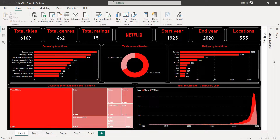The links for both the dataset and the logo are available in the description. But before creating our charts, let's first explore our dataset.